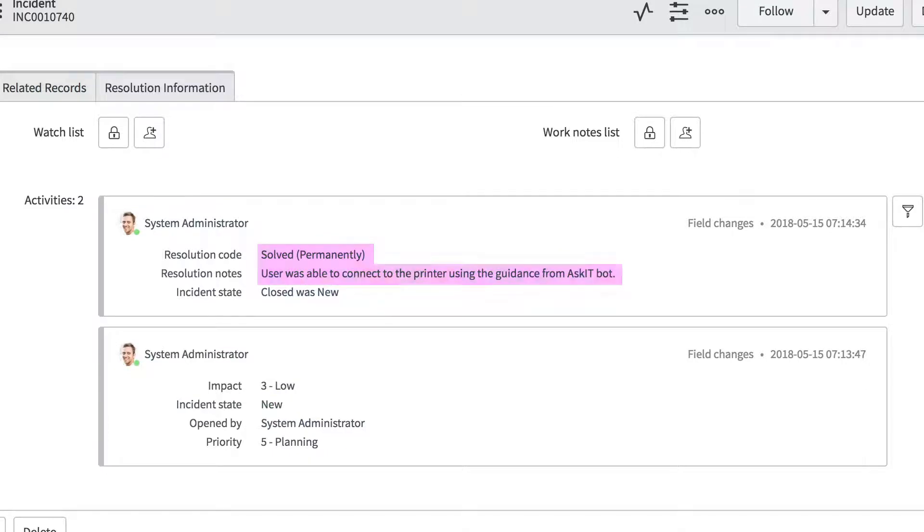So that's how you can use a chatbot to automate Tier 1 IT support to save you tons of time, resources, and frustration.